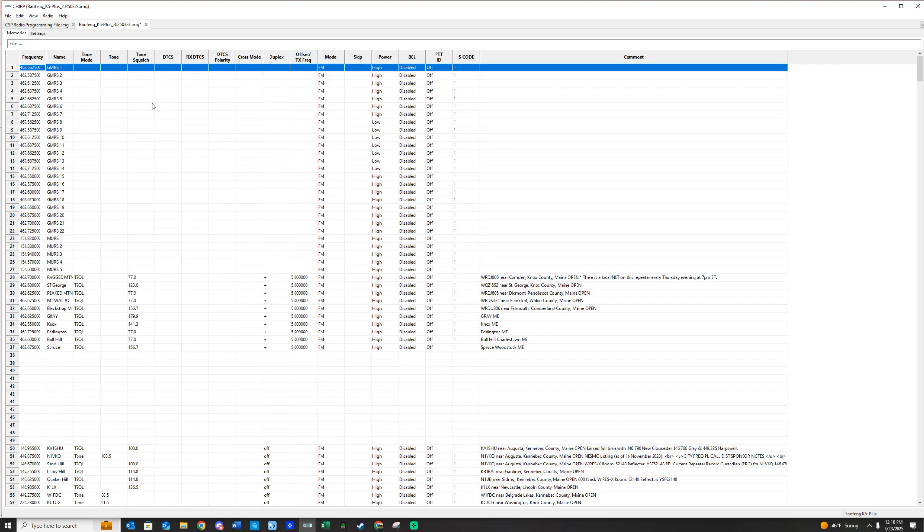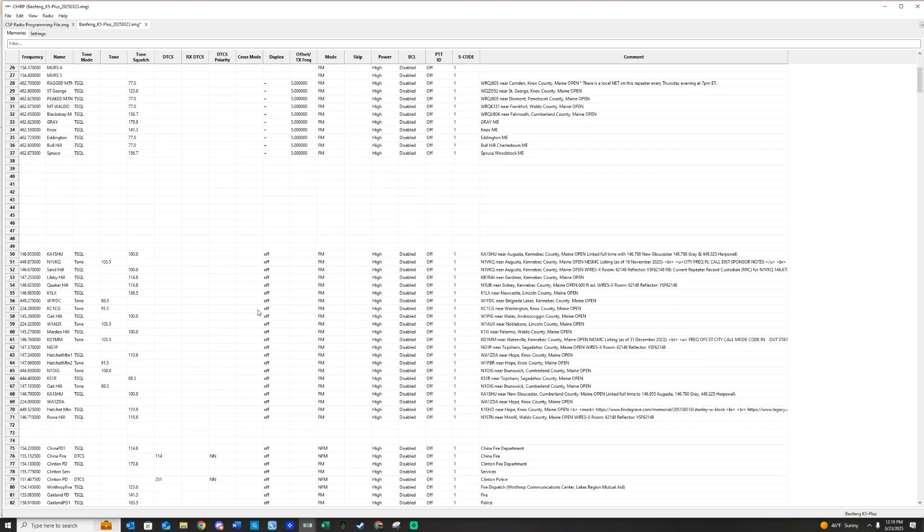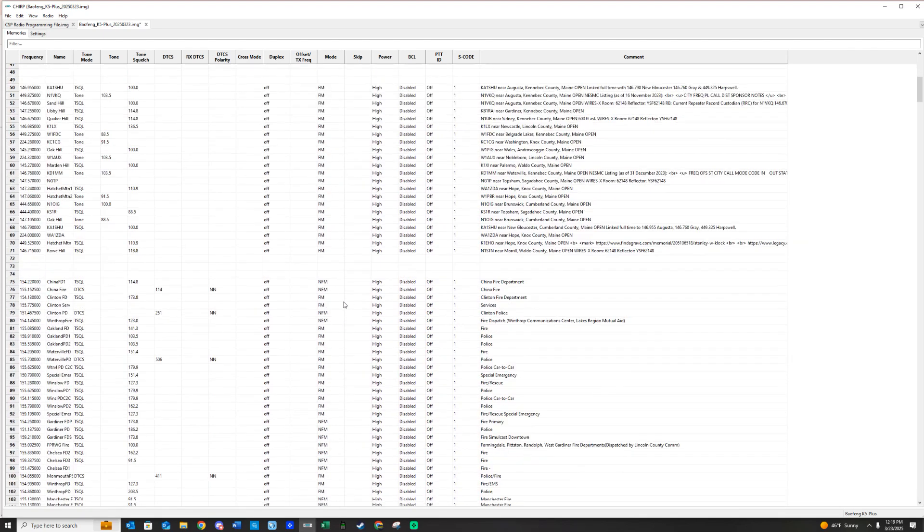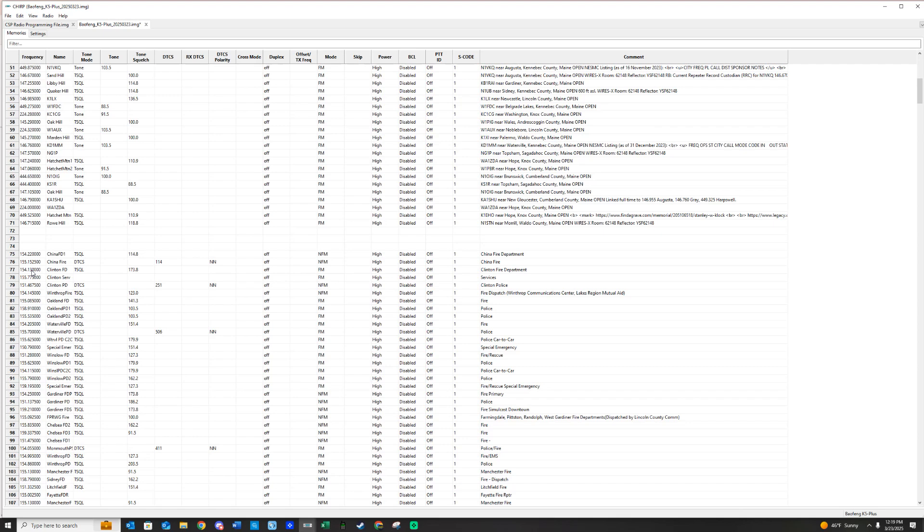One additional thing I want to show you is I put frequencies in here, especially if you have ordered the ham frequencies, and sometimes I put the 1.25 meter band in. So unless you have a tri-band radio, you may see an error.